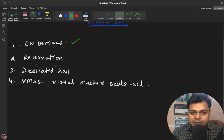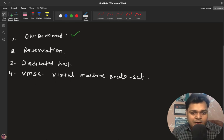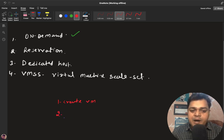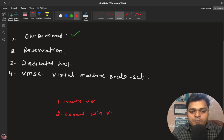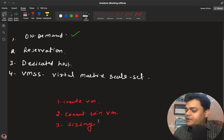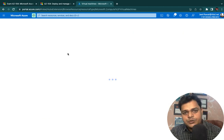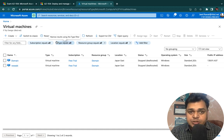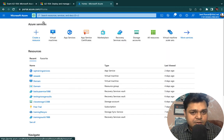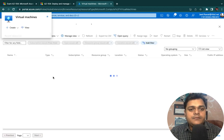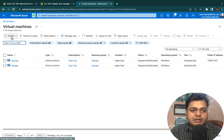In our case, I'm going to show you each and every point related to on-demand virtual machines. The steps we'll cover are: first, create a virtual machine; second, connect to a Windows VM using RDP; and third, discuss sizing — meaning you can change the configuration of your virtual machine anytime. Let's move to the Azure portal. Under Compute, click Virtual Machines.